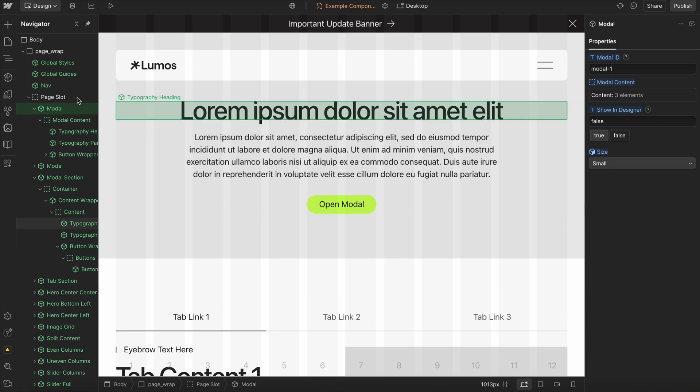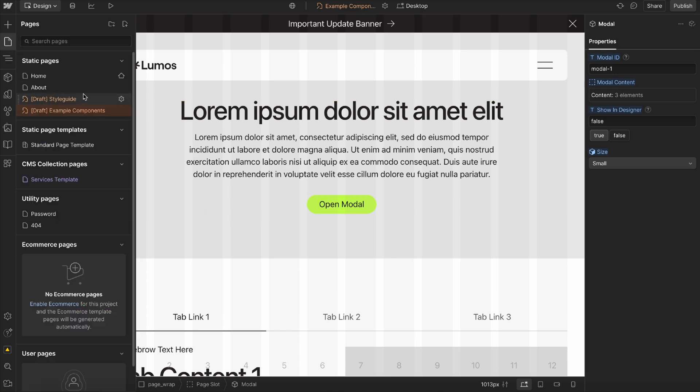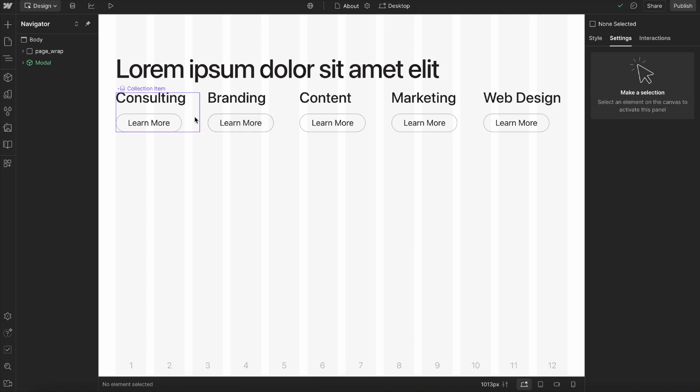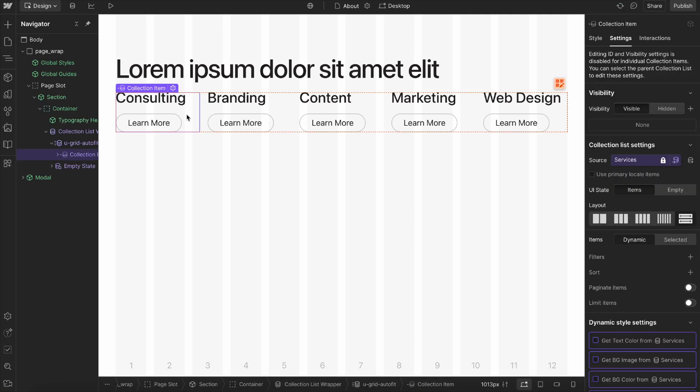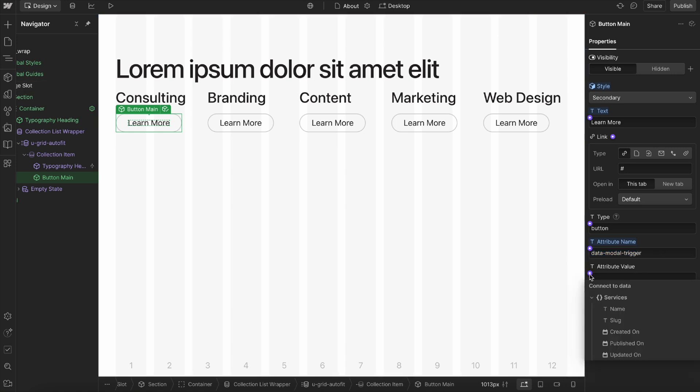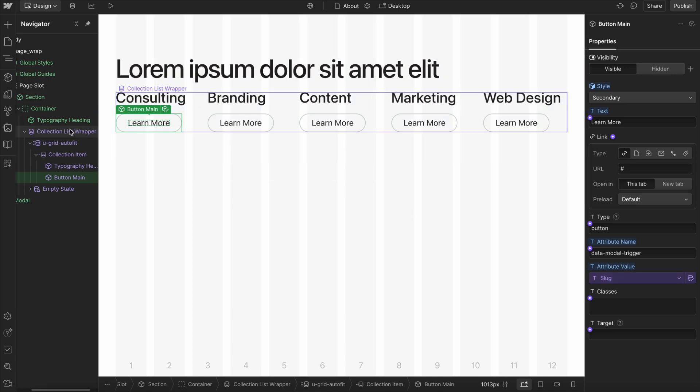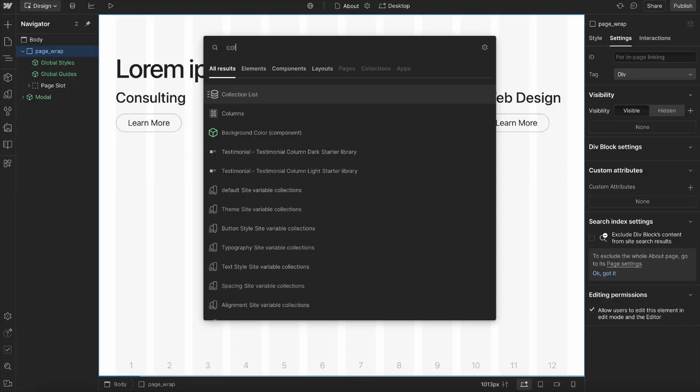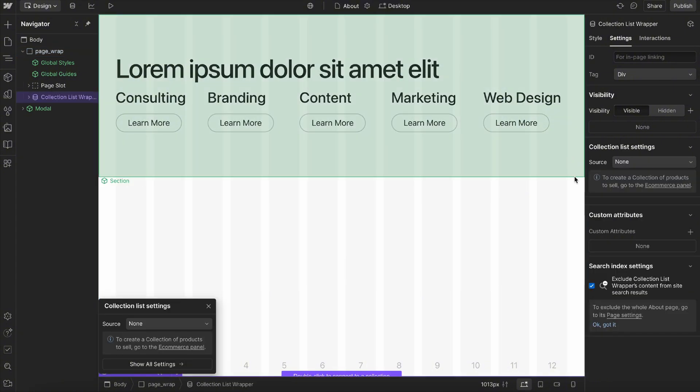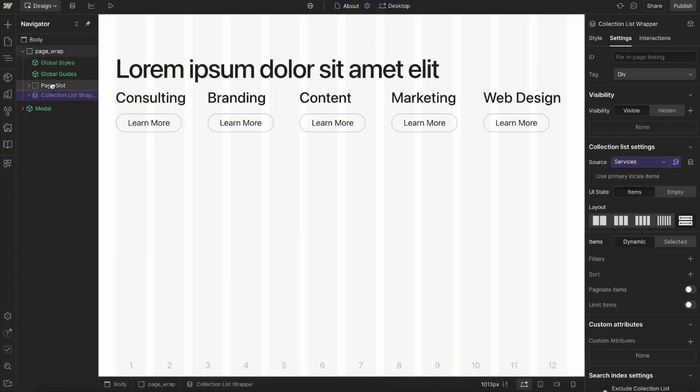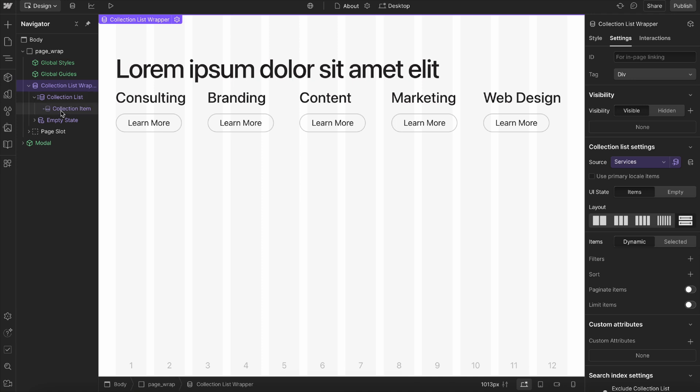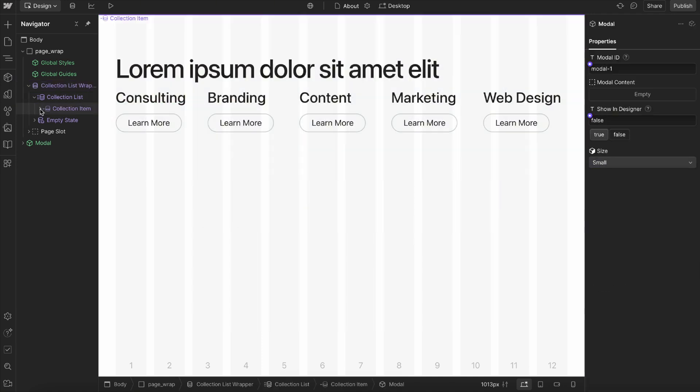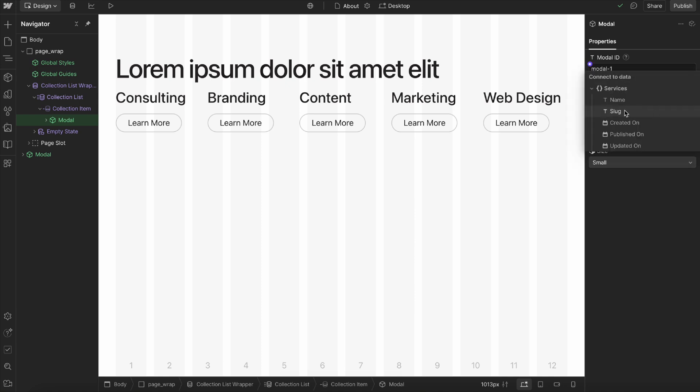What we'll do is set up the CMS with this. We can head to the about page. Here I have these collection items with a button inside. I'll give that button an attribute name of data modal trigger, but its attribute value I'll just connect to the collection item slug. Then somewhere else on the page, I might have a collection list that's connected to that same collection. I might have a modal inside of that, and the modal here might be connected to the same slug for the modal ID.